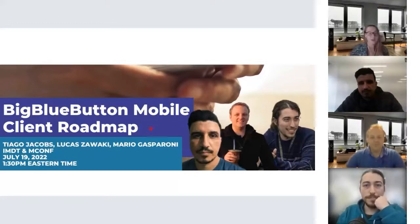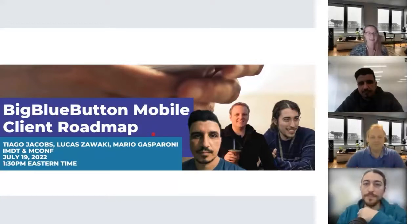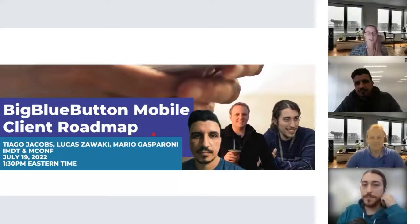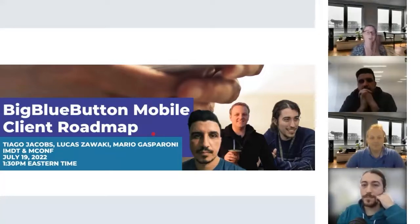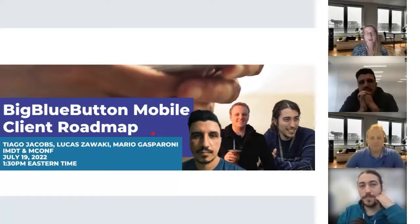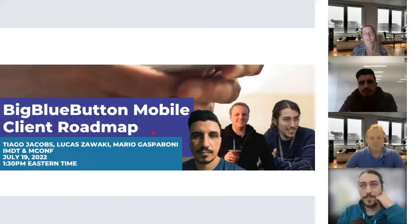This presentation will be given by three panelists. We have Tiago Jacobs, who is an IT manager, software developer, and has been the CEO of IMDT since 2004, as well as a core committer of Big Blue Button since 2011.